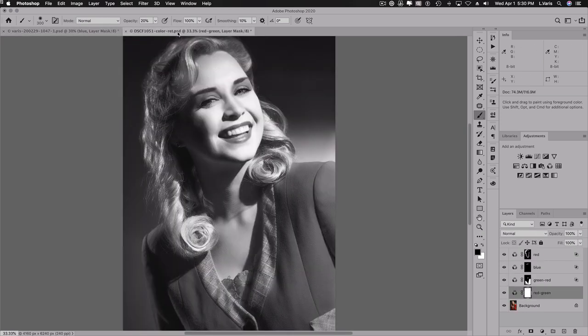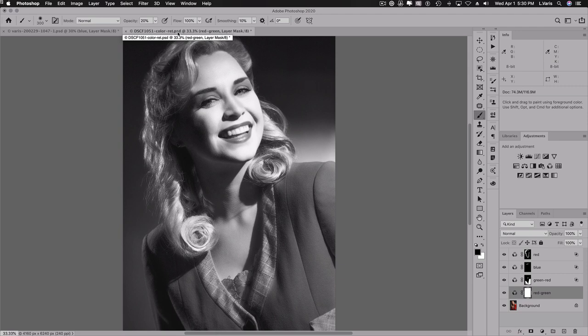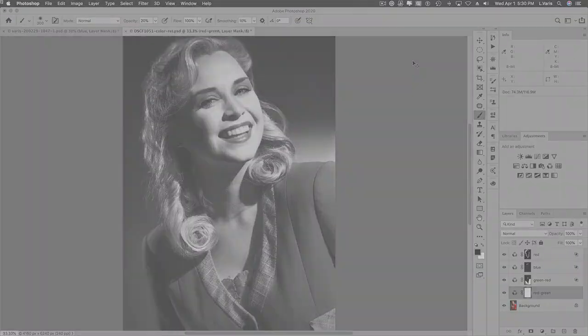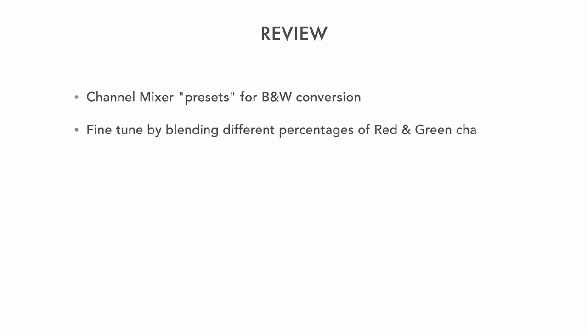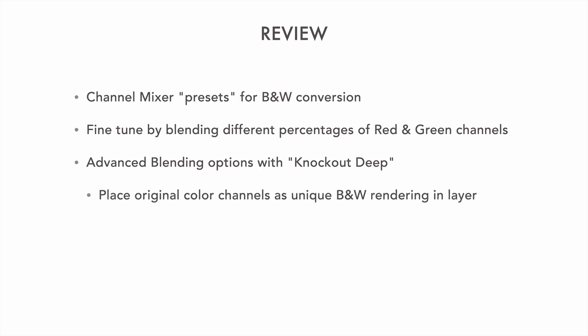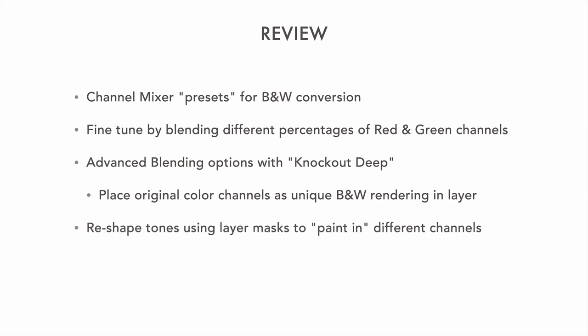So that is my rant for today. And I hope you found that useful. So to review, we saw how to use channel mixer presets for black and white conversions. We then blended the red and green channels to arrive at a different rendering. We saw how to use advanced blending options with knockout deep to retrieve the original channels from the color image, to use in layers, to reshape tones, apply eye makeup, and all by painting in through layer masks.